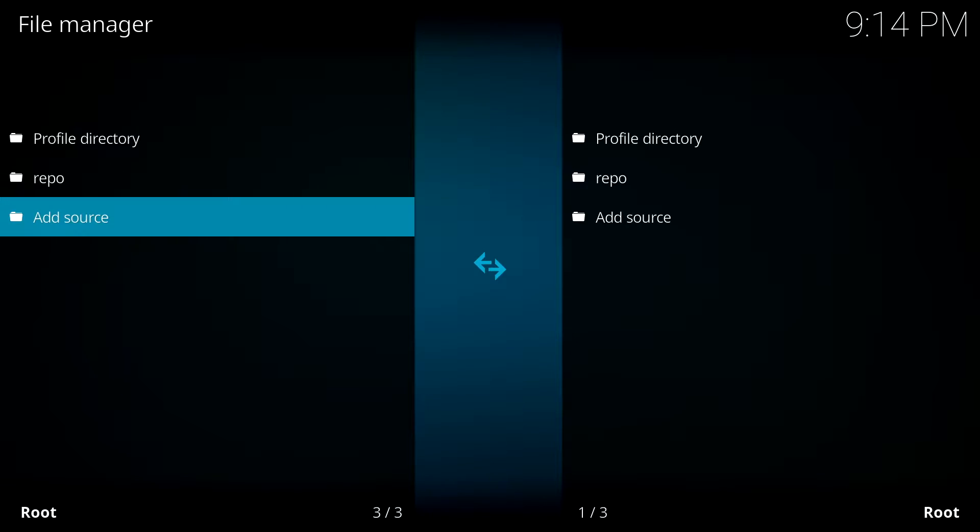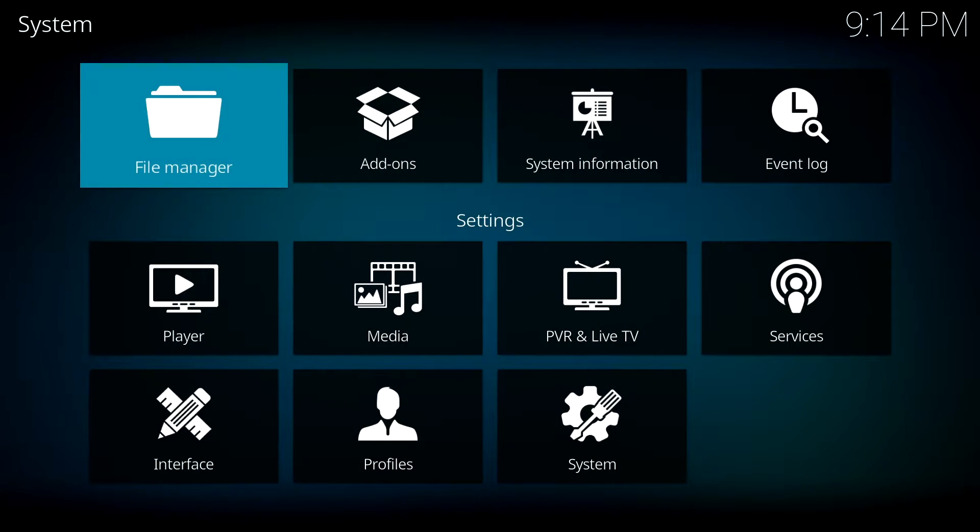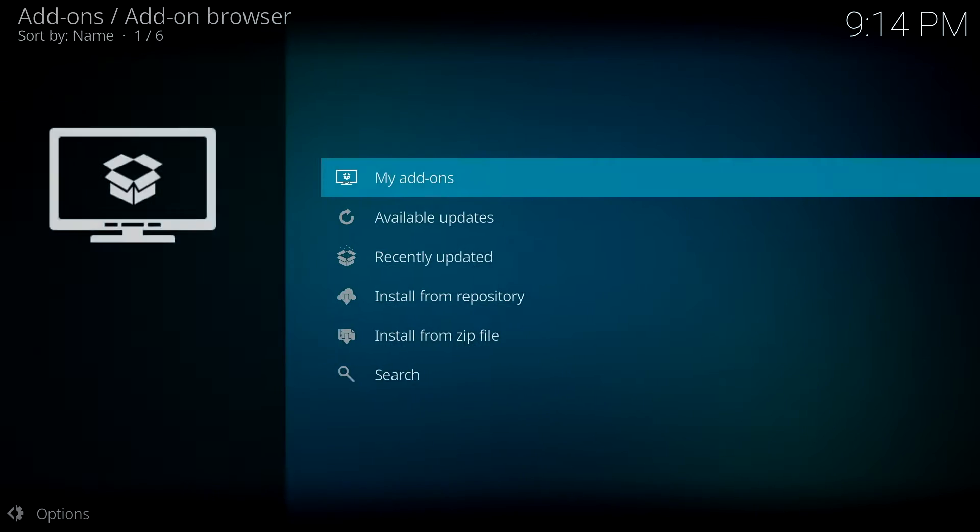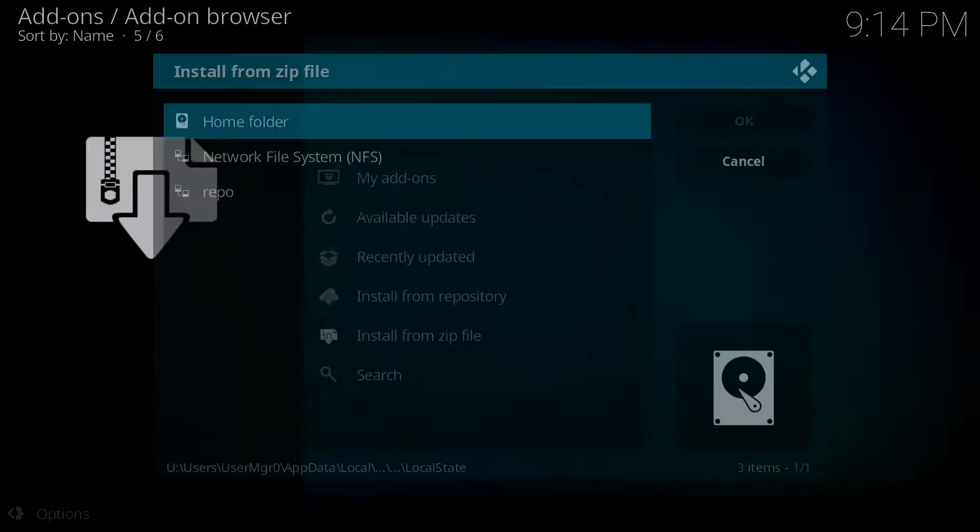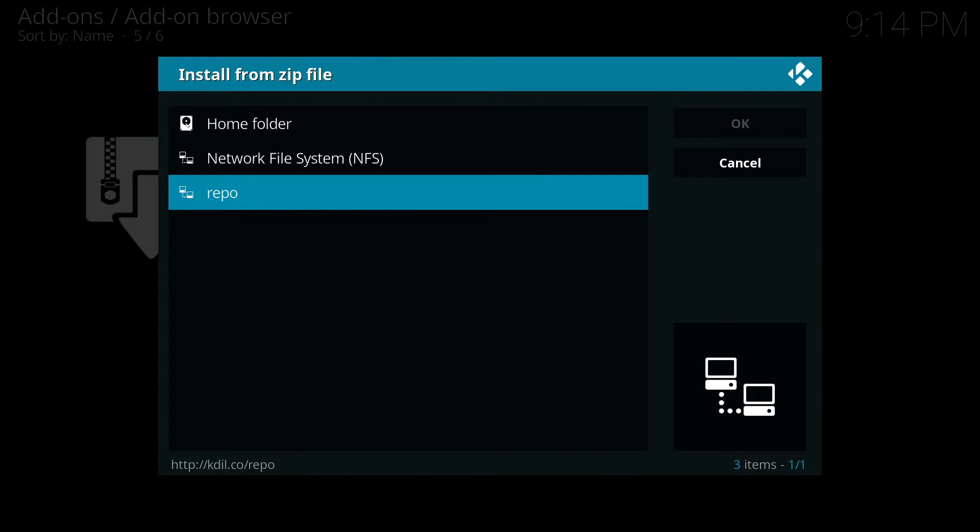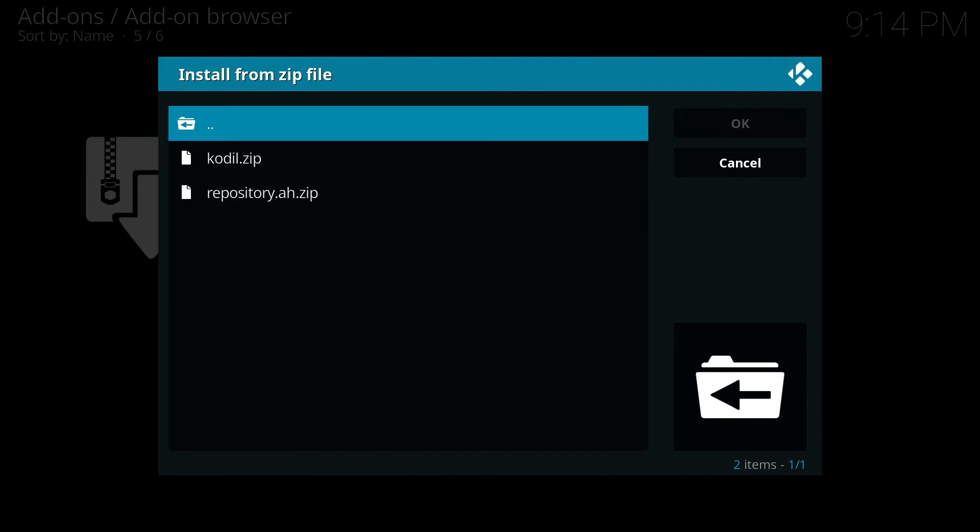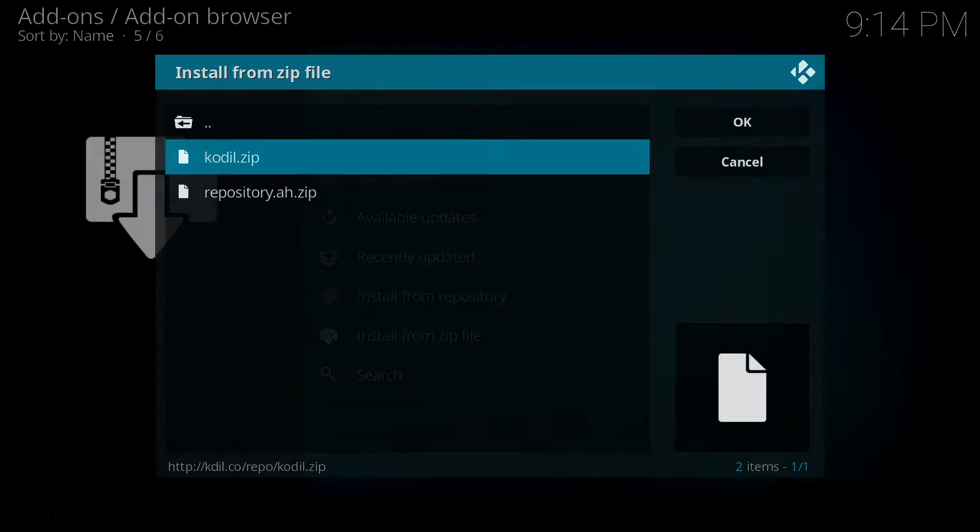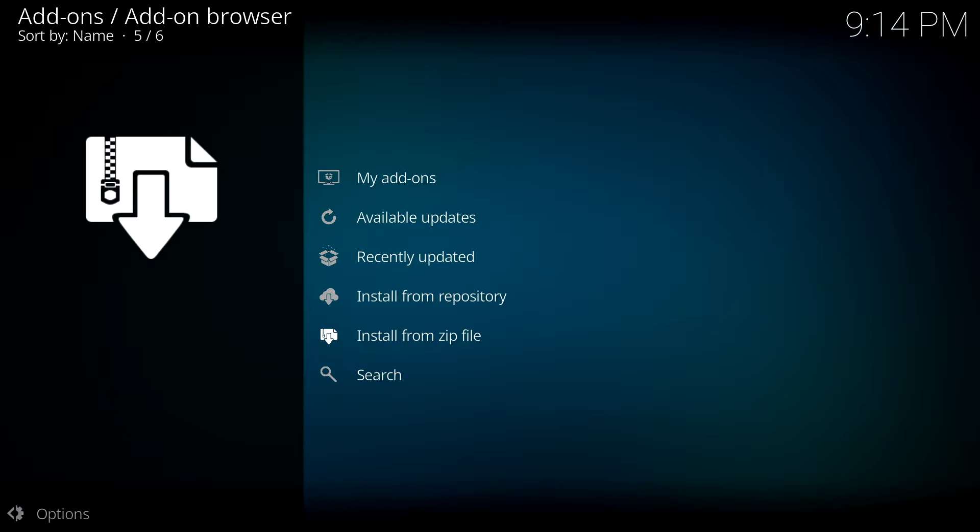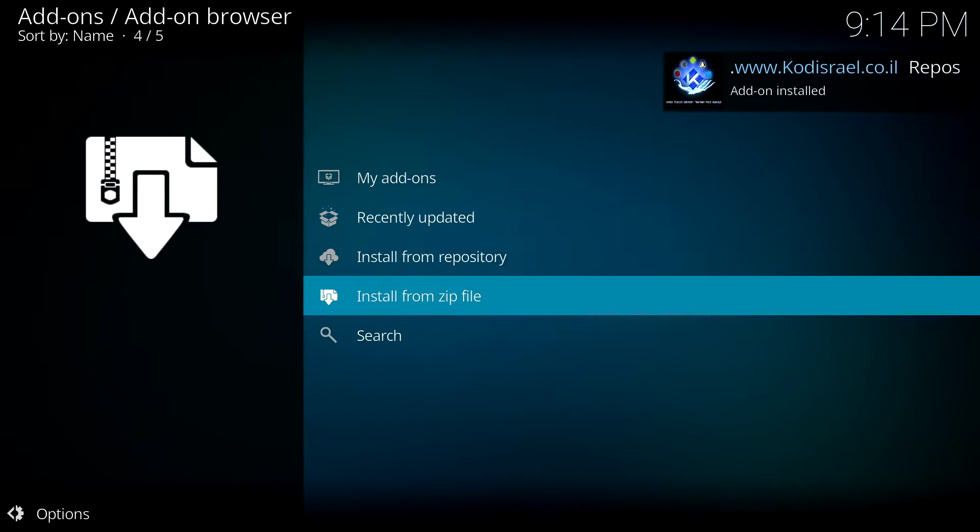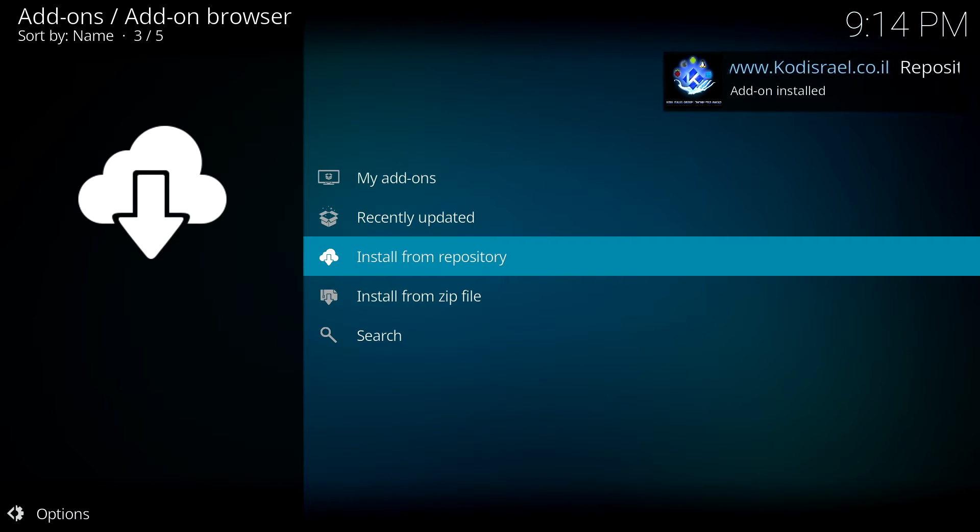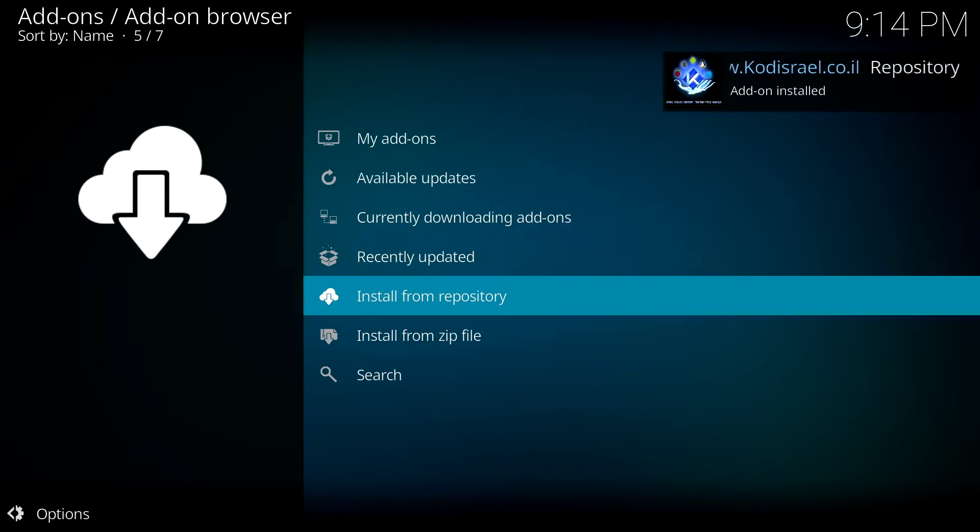Once you've added the address, you want to press back. You want to go to add-ons and down to install from zip file. Select the new address you just created and then select the zip file. You then want to install from the zip file and download it. You will then see the download start to appear.